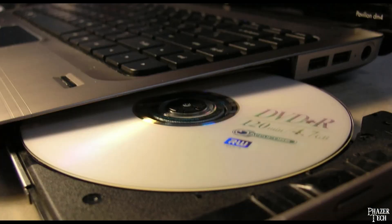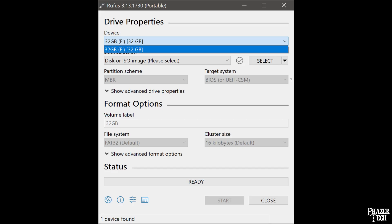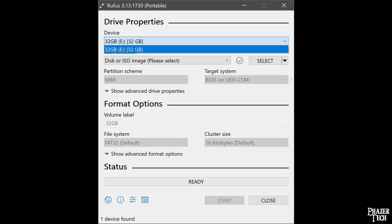20 years ago this was accomplished by burning an image file to a CD or DVD. But then several years later, USB flash drives became the standard for creating bootable media, which could be done using software such as Rufus or Etcher.